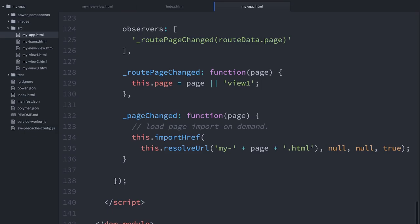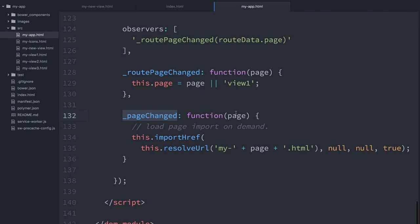You're not needlessly eating up bandwidth or consuming CPU cycles registering elements that maybe the user is not looking at yet. So if we scroll down to the bottom of this element's definition, you'll see that there's this page changed function right here. This is linked up to our app router. What happens is every time the route updates, it checks to see what the page value is. Then it's going to call importHref.